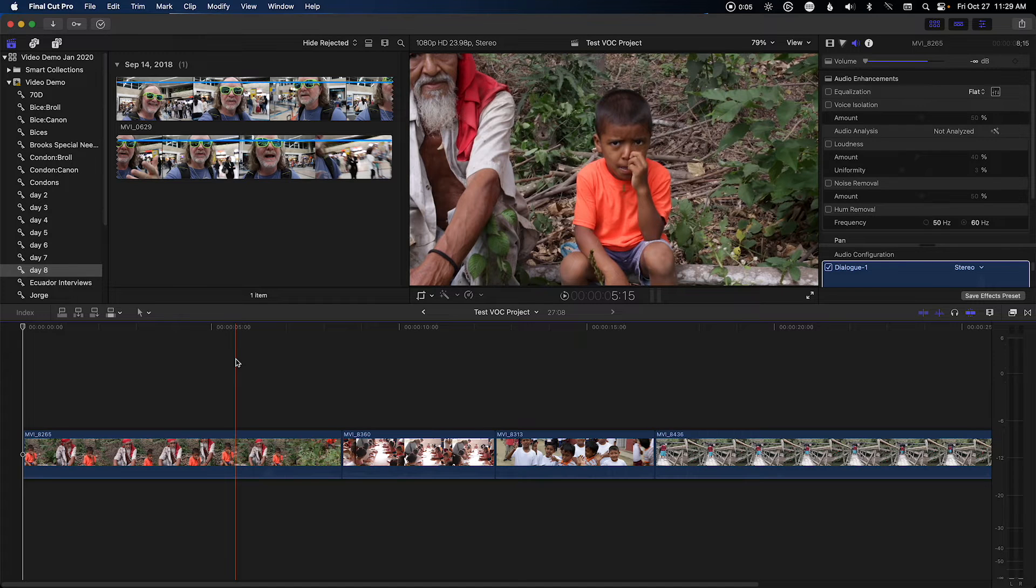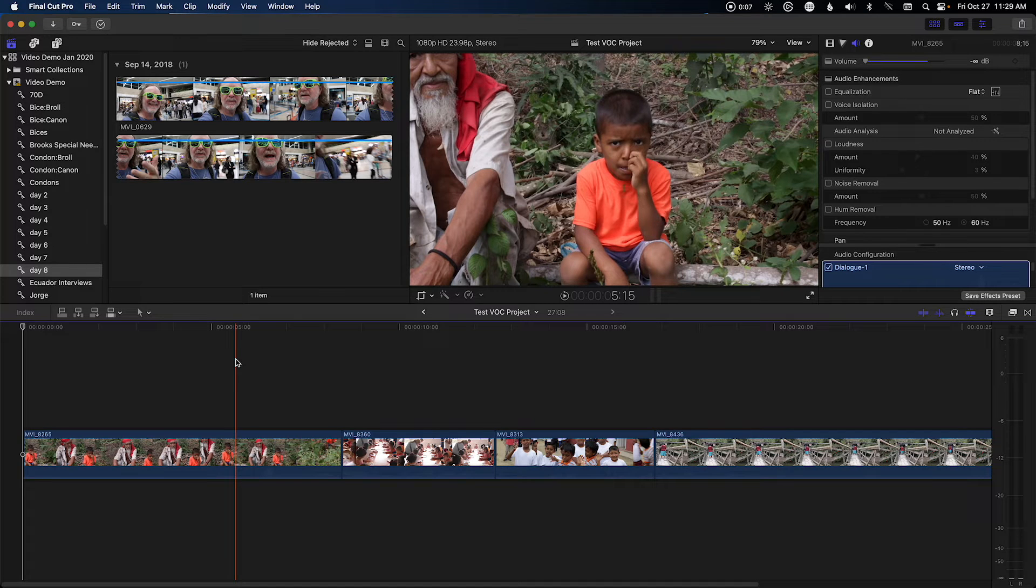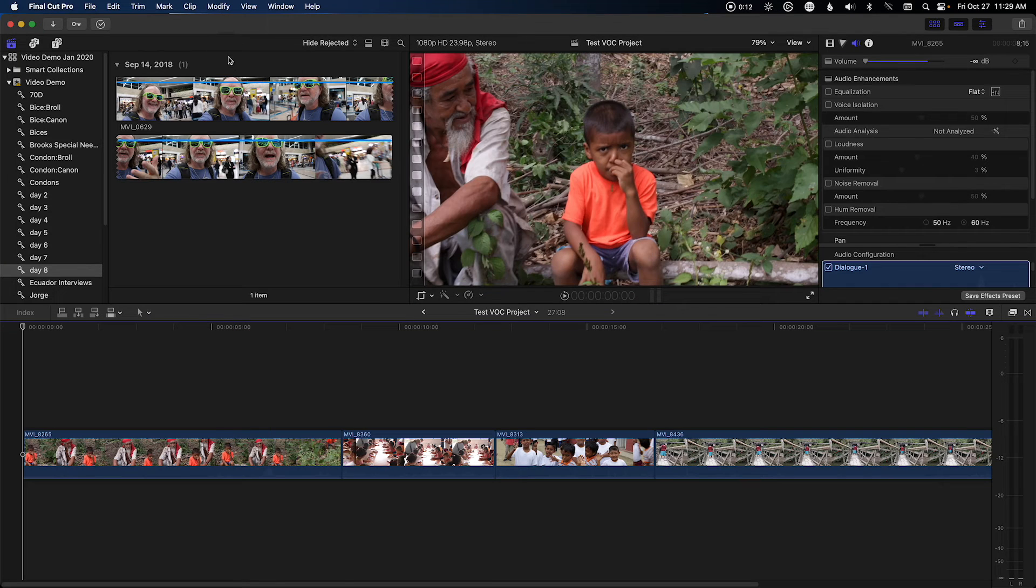So we're in Final Cut Pro now, and I just have some random clips. This is actually from a mission trip I went on to Ecuador.